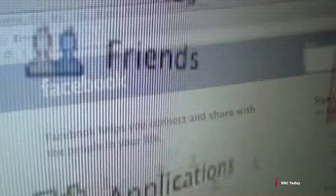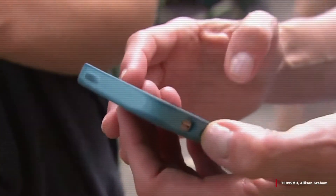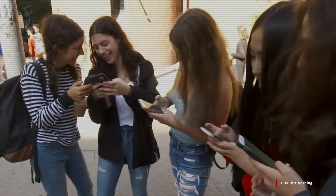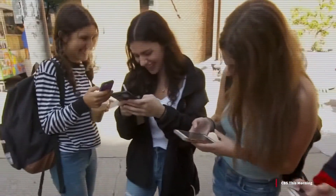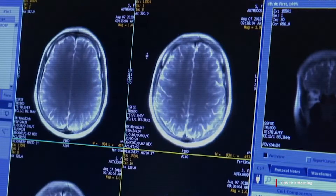Hackers exploited a security weakness on Facebook, compromising 50 million accounts. We touch our phones 150 times a day. Understanding the impact of social media on adolescent brains is already showing fascinating results.